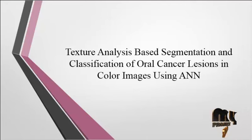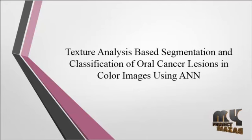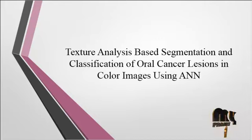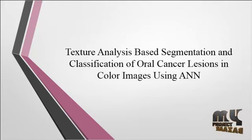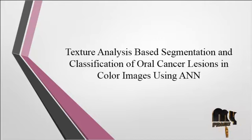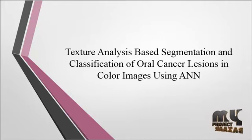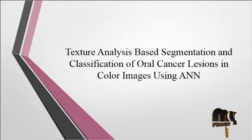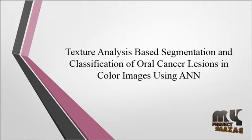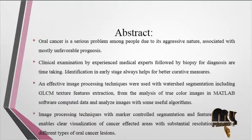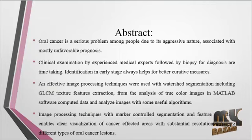Welcome to myprojectbazaar.com. We're going to discuss the project: Texture Analysis Based Segmentation and Classification of Oral Cancer Lesions in Color Images using ANN. Now we'll discuss the abstract for the process.